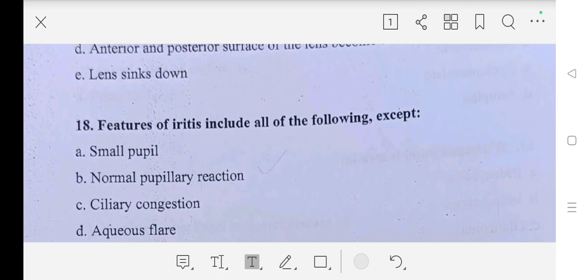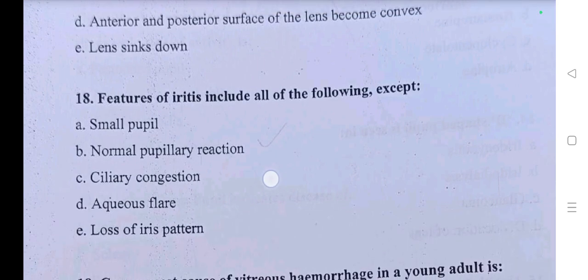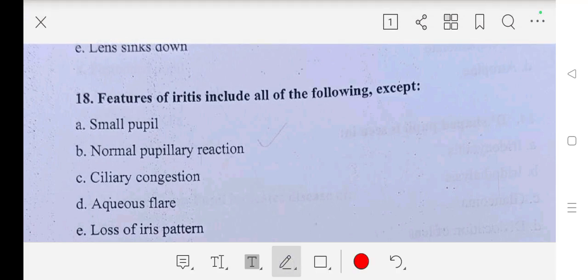Question number eighteen: features of iritis include all of the following except — A part: small pupil, B part: normal pupil reaction, C part: ciliary congestion, D part: aqueous flare, E part: loss of iris pattern. So our answer is normal pupillary reaction.